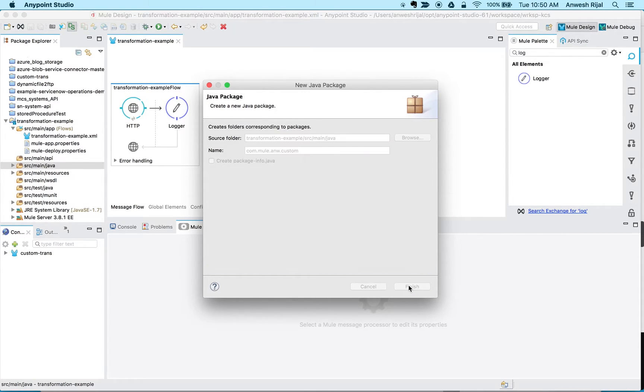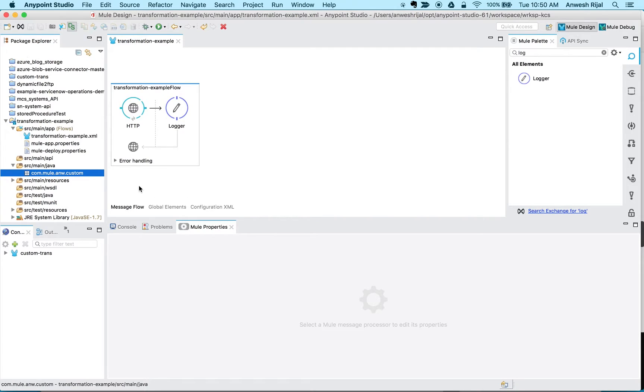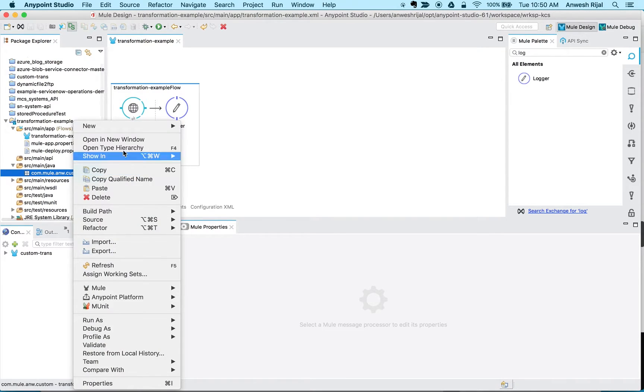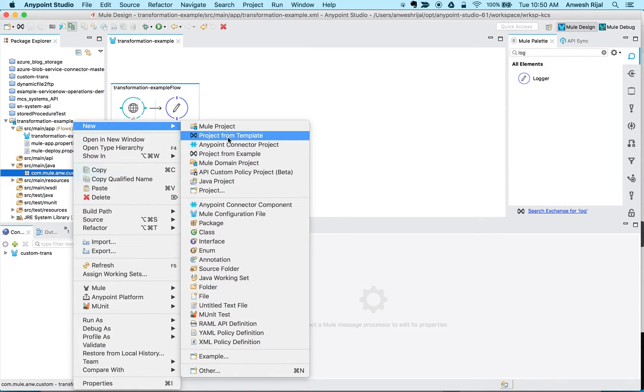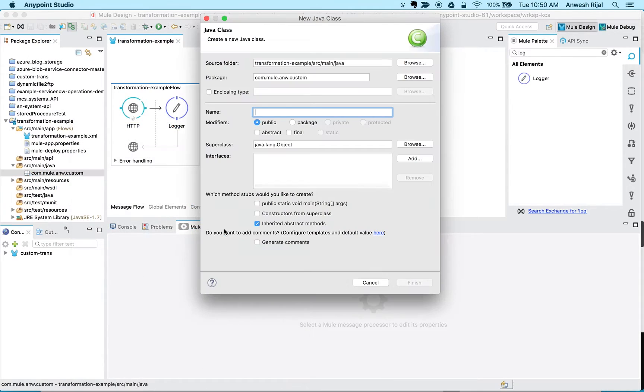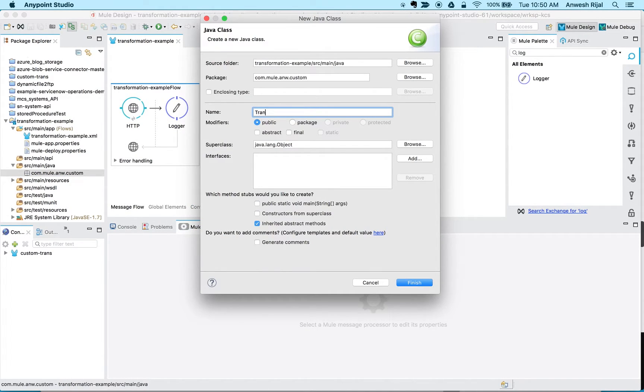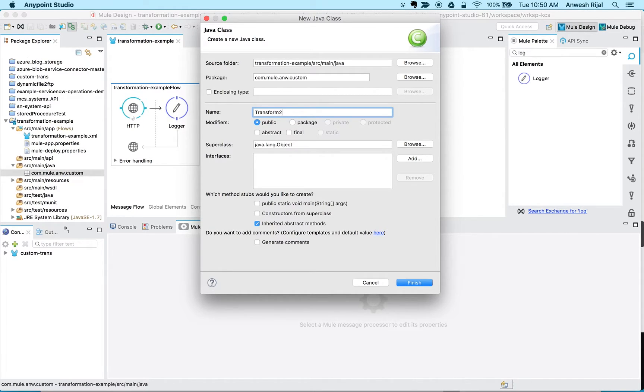Now within my package I want to create a new class that's going to define my transformation. So in this example I'm going to transform some words, some English letters into the poly.